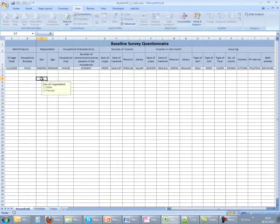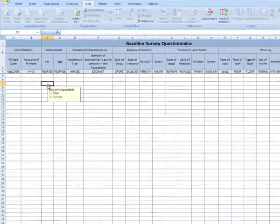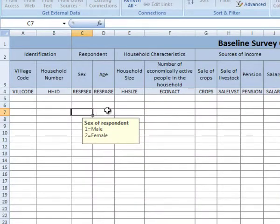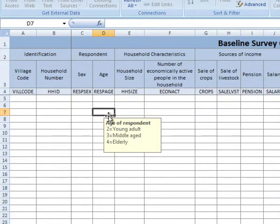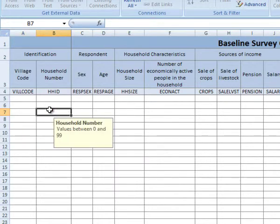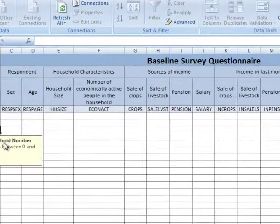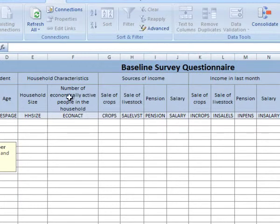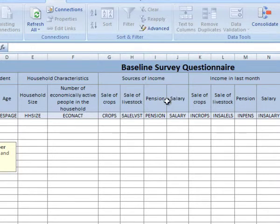For all of the coded questions, validation rules have been set up to restrict data entry to valid codes. We have also set a range of values for the village code and the household ID. We have included input messages so information about the type of data expected is displayed. You will also notice that we cannot move into the header rows on the worksheet — these rows have been locked to prevent them from being accidentally modified or deleted. These features help to ensure better quality data.